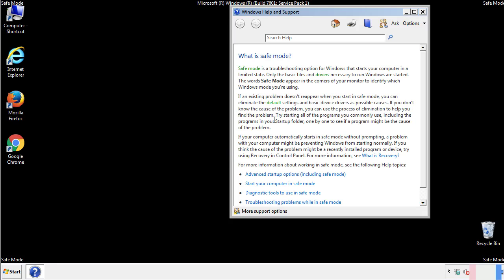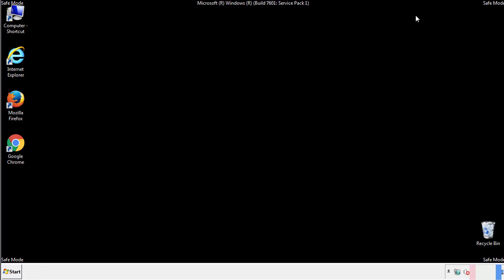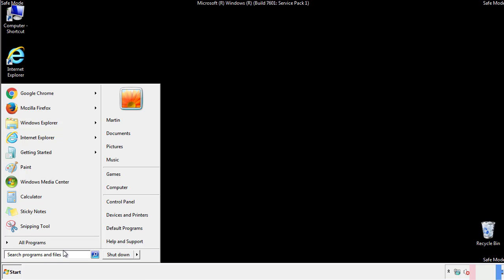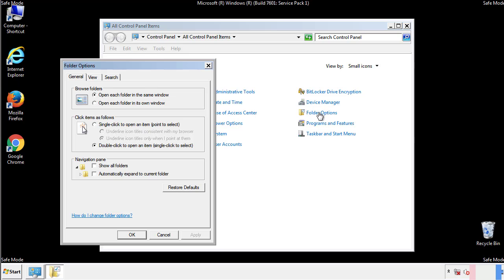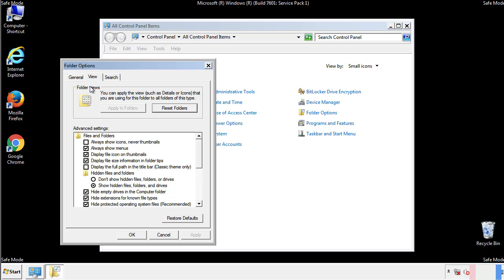Before we get started, we want to make sure that all the files and folders are visible. From the control panel, click folder options, view, and click the checkbox to make sure that we don't miss anything.